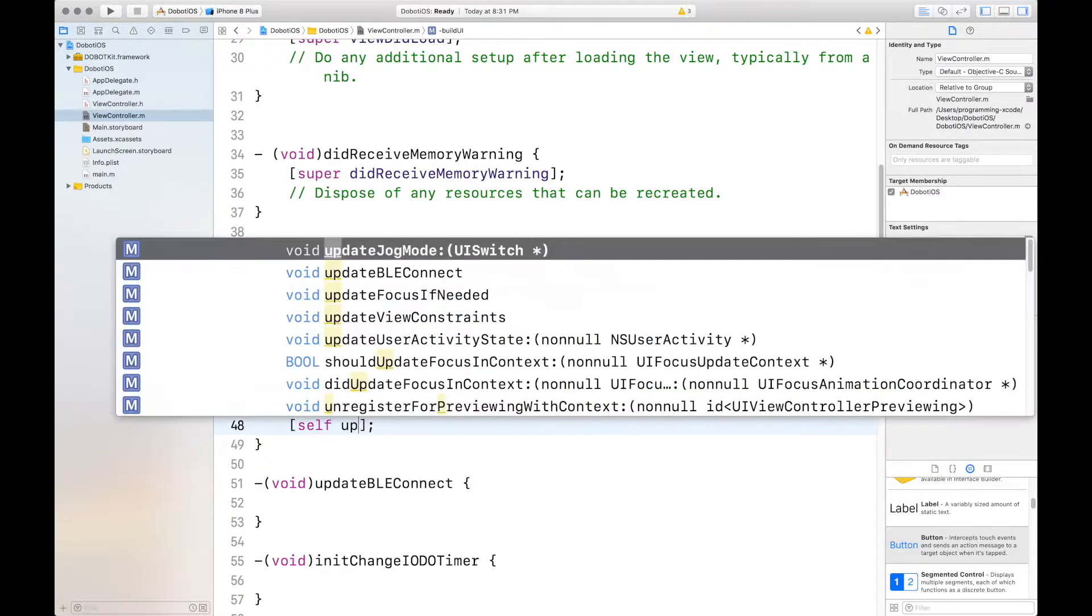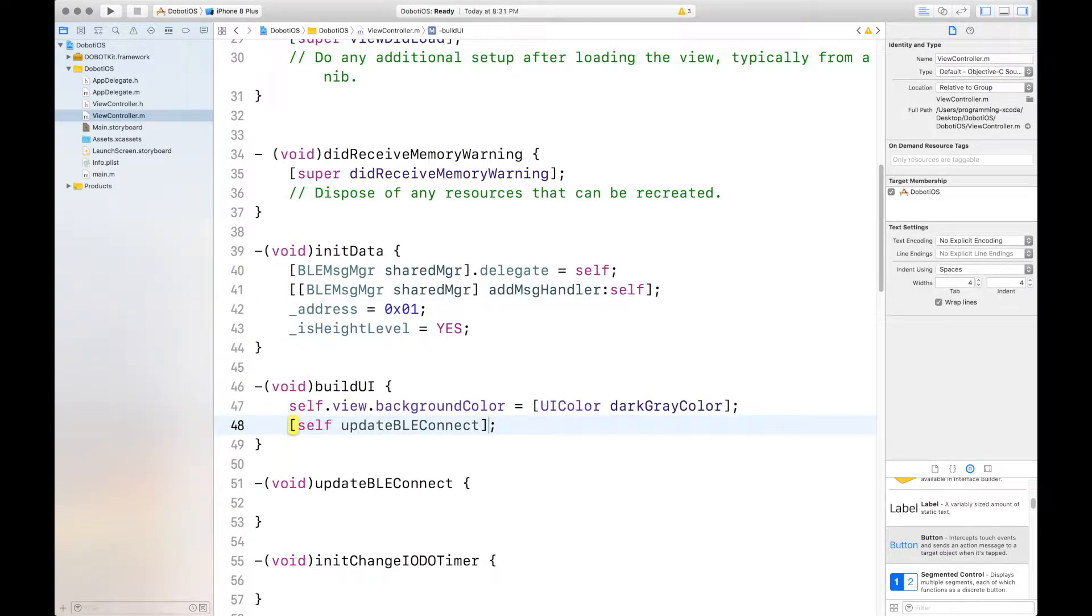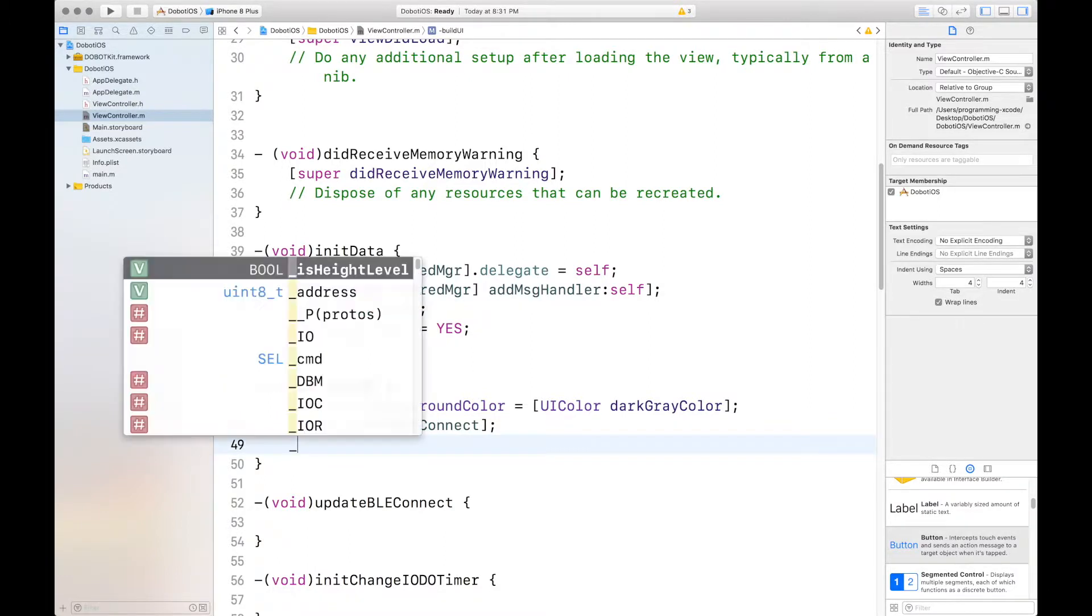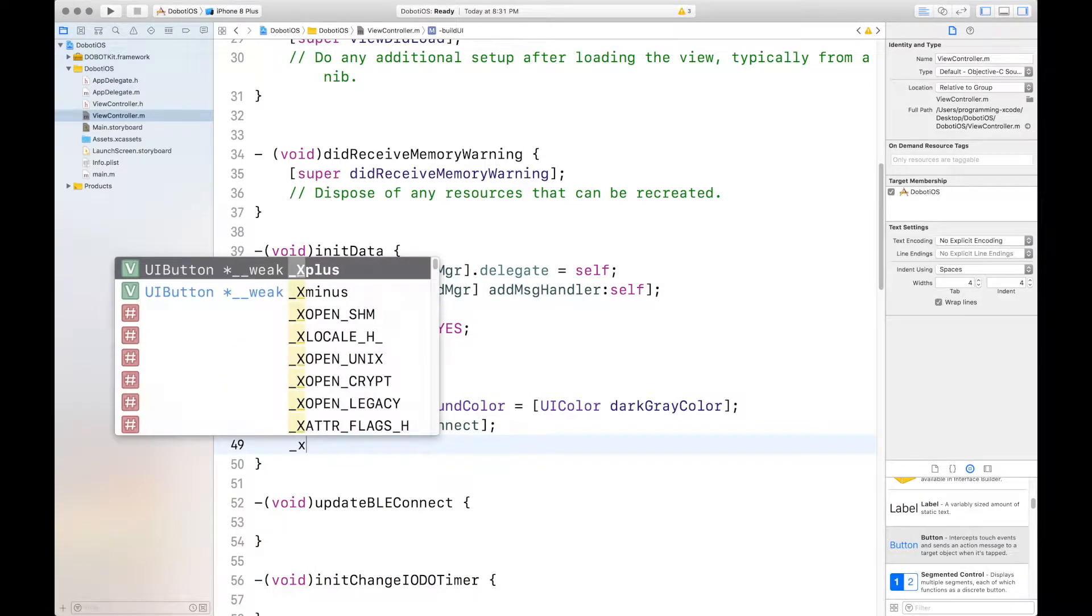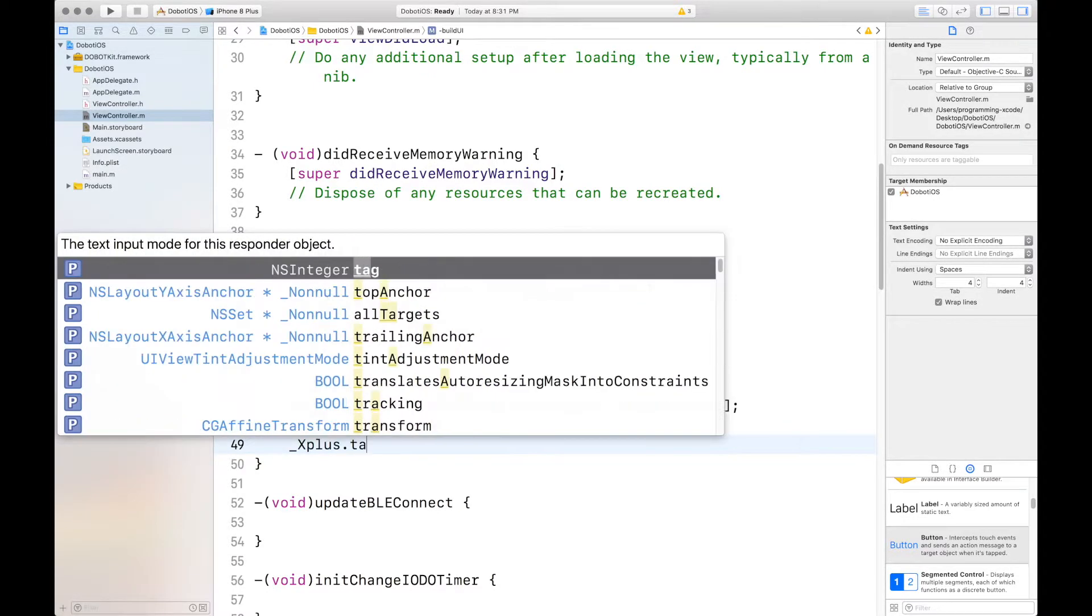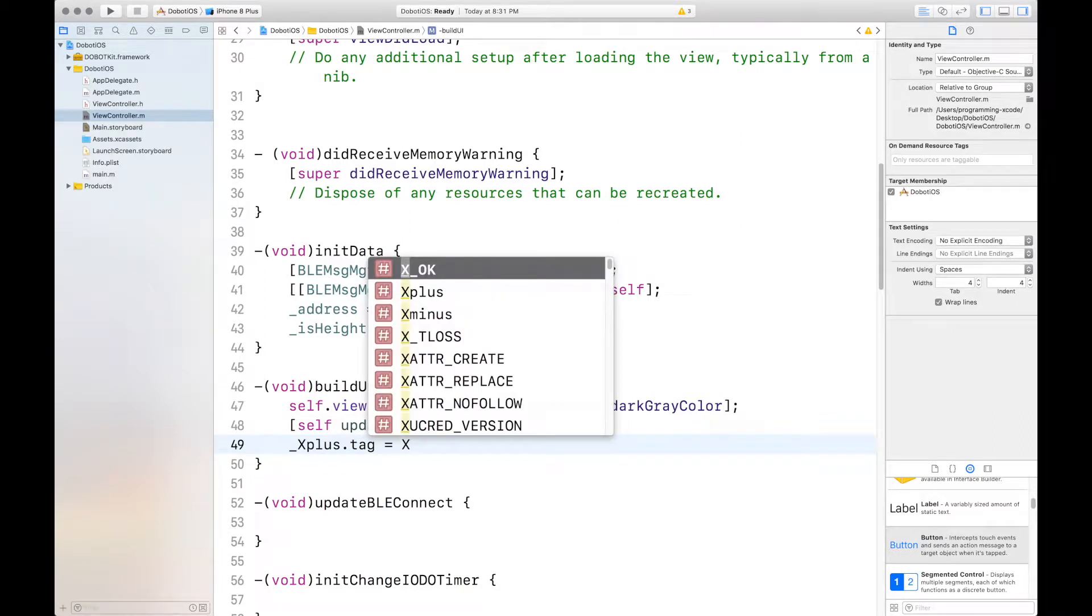Self, update button, BLE connect, which is what we had before, down here. And then, you'll want to set the tags. X plus E dot tag equals X plus.